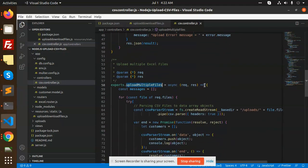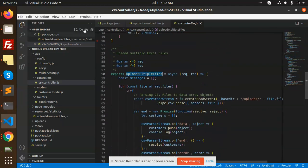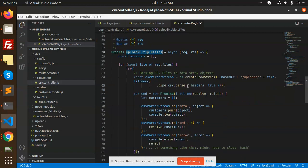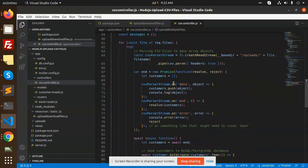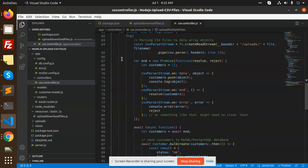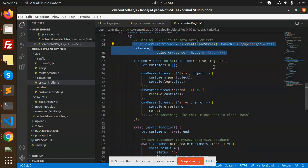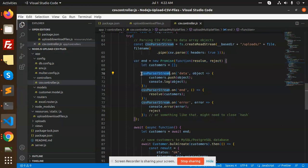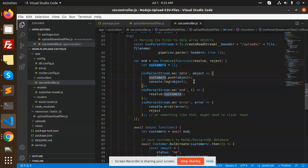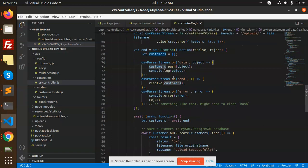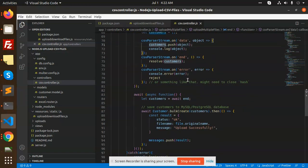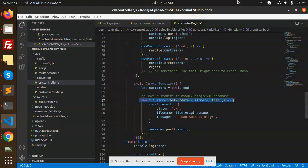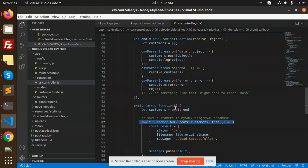After that we have upload multiple files. You can upload multiple files at the same time. Here we have multiple types and a promise to resolve or reject the CSV parser stream. Then we have the data and are getting all the data from it.